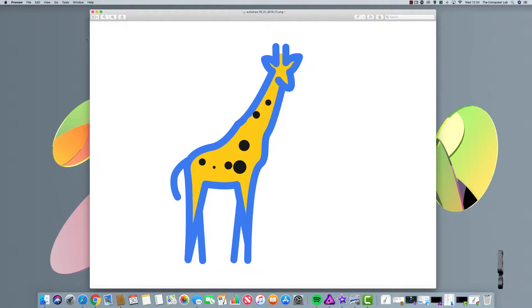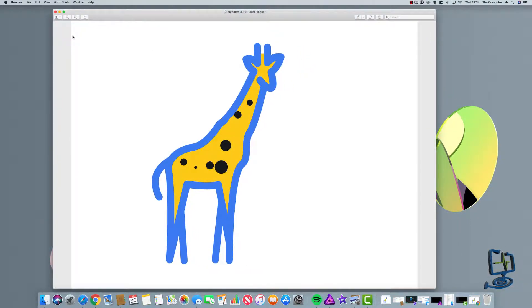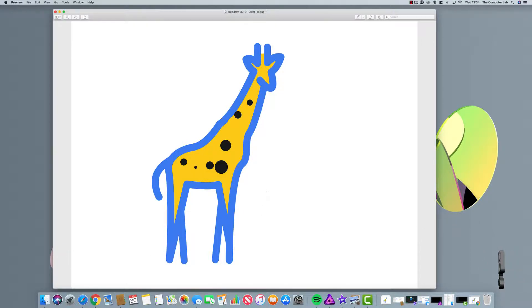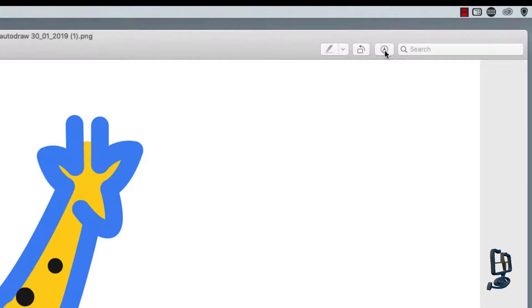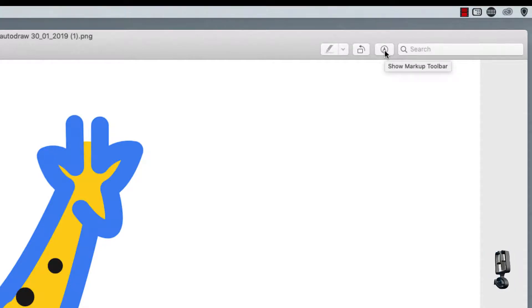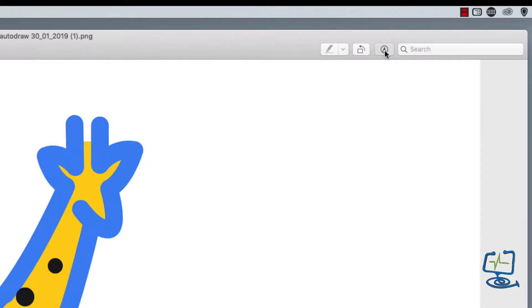Okay, so we have Preview open. And as you can see, the gray areas on the side, you can see that we have the white work area in the middle. So we need to click on the markup toolbar up at the top right-hand side.